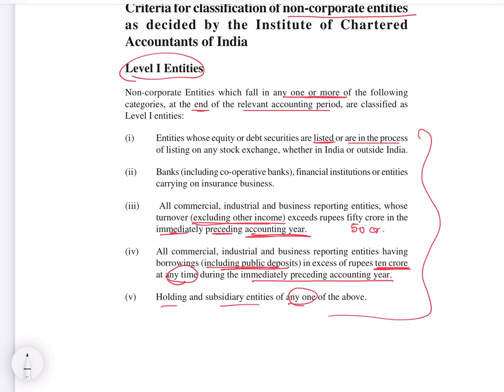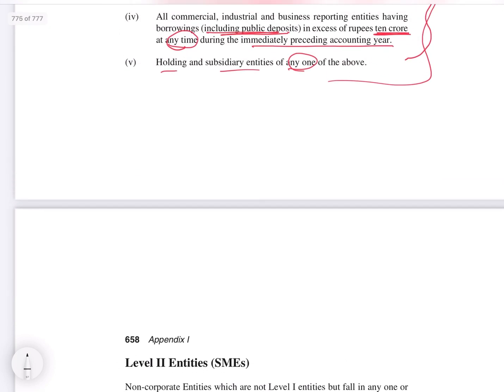Holding and subsidiary entities of any one of the above will also become Level 1 entities. So if any one criterion is fulfilled, the entity falls under Level 1. Furthermore, if a holding company satisfies Level 1 criteria, its subsidiaries also fall under Level 1. Similarly, if a subsidiary falls in Level 1, then the holding will also be in Level 1, even if none of the individual criteria are fulfilled by that holding or subsidiary on its own.